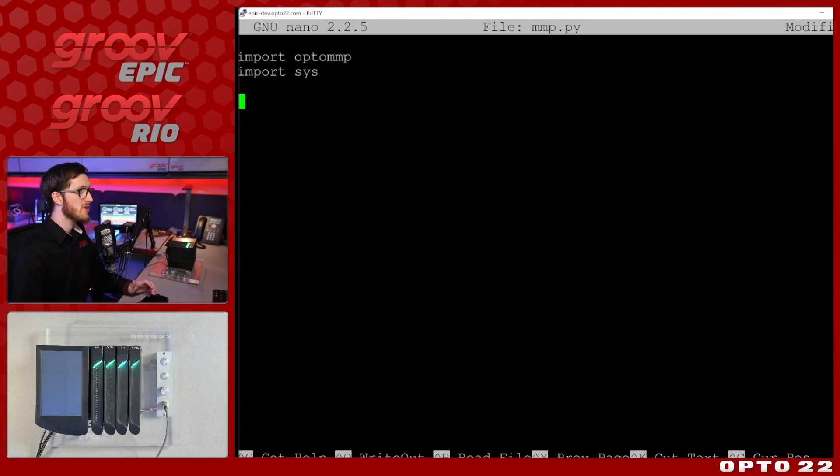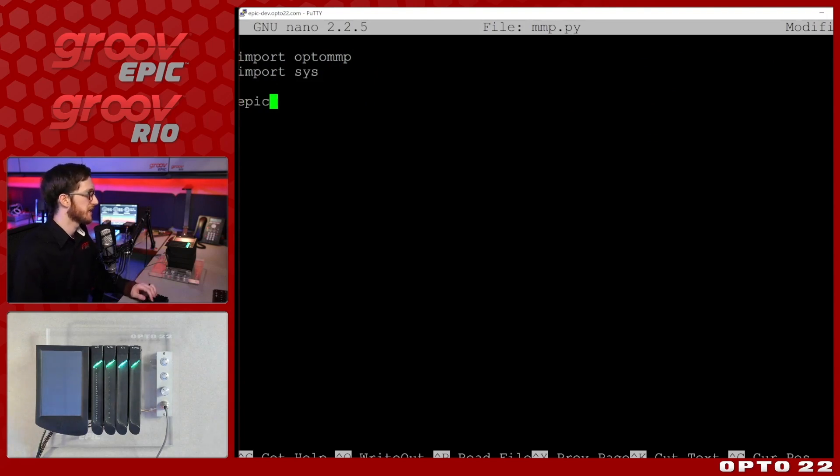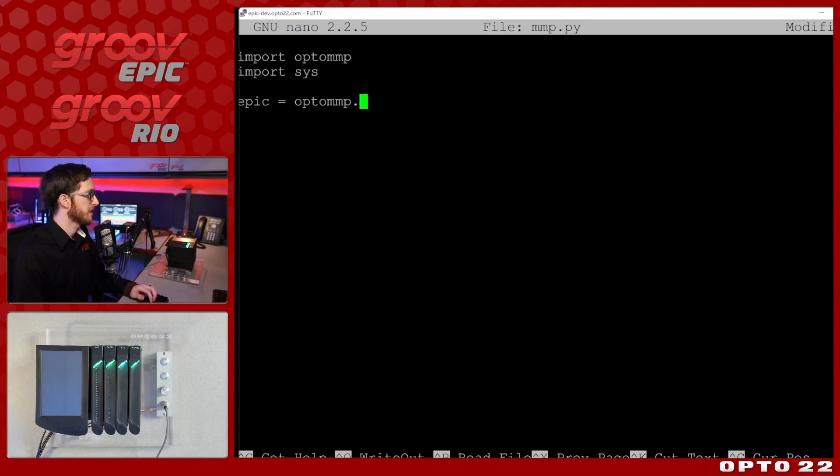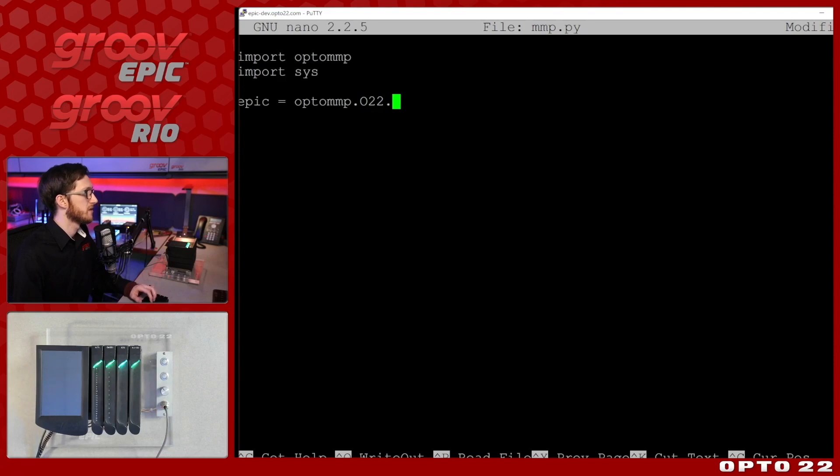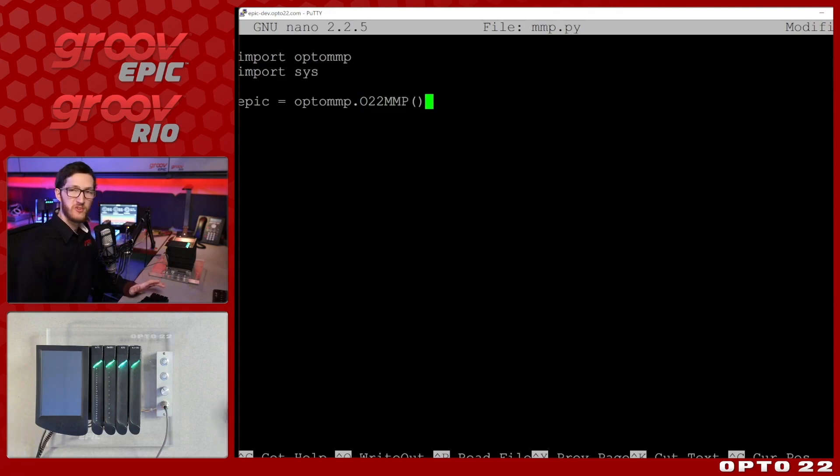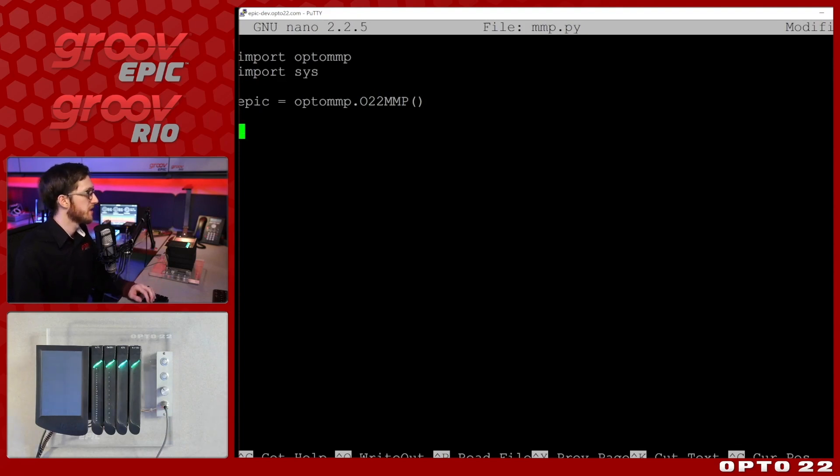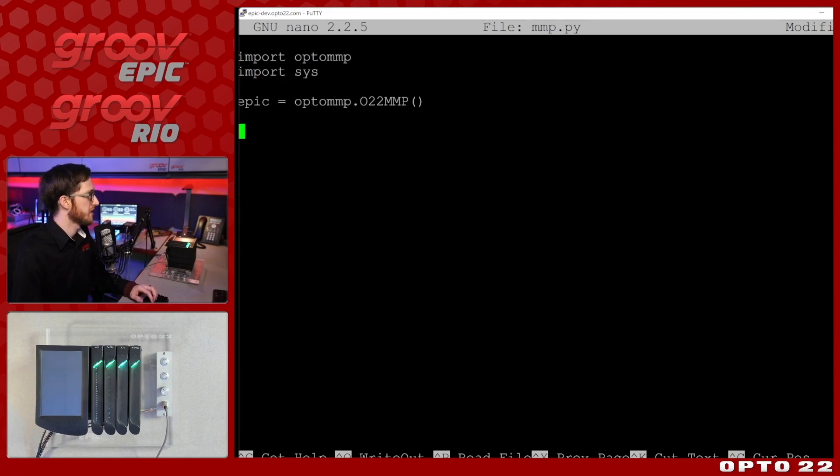So now we will need to import that opto MMP library that we just installed and I will import this so that I can print to the screen. Now it's pretty straightforward. I just need to create a connection to my epic. So that's going to be epic is equal to and we'll create an opto MMP communication device which is done with the O22 MMP and we won't provide a hostname or IP address to this function because we're running it on localhost.